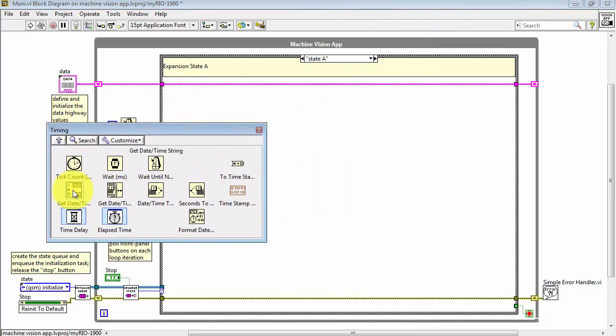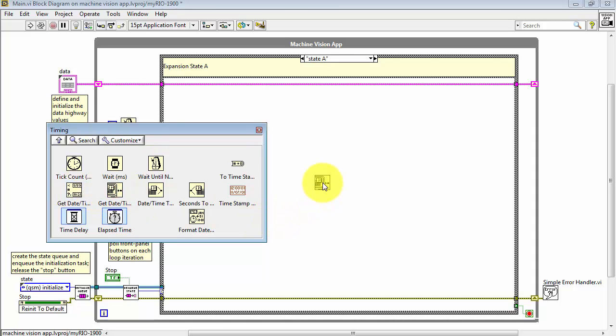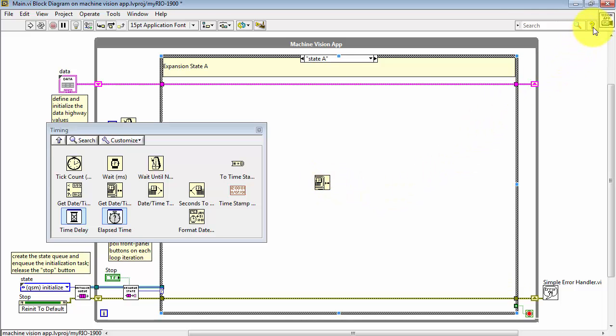We need two VIs. One is Get the Date and Time String, and the second one is Get Date and Time in Seconds.